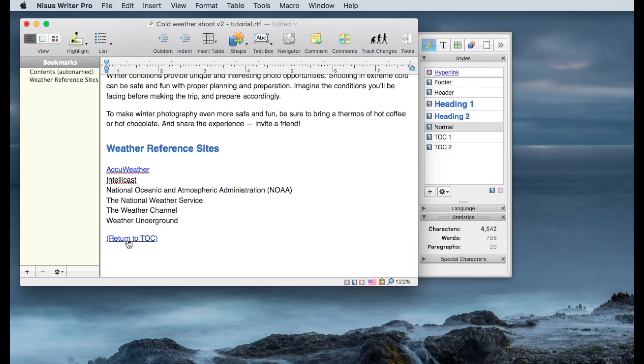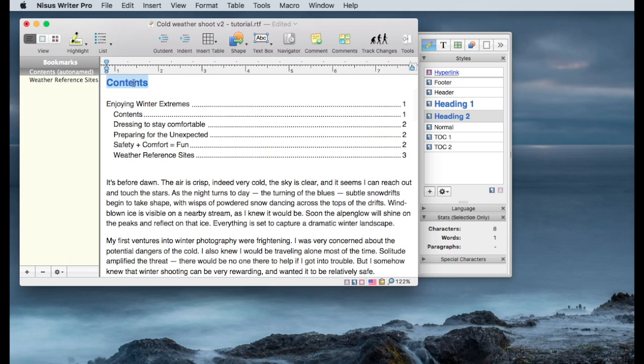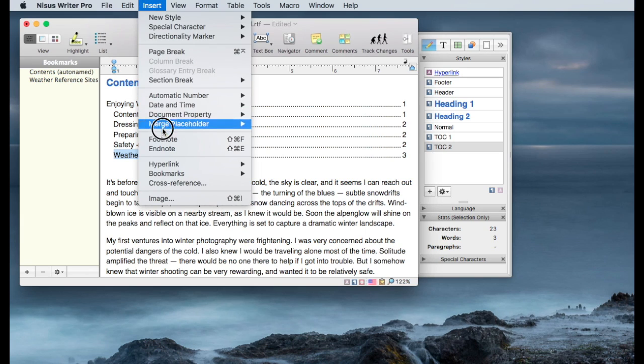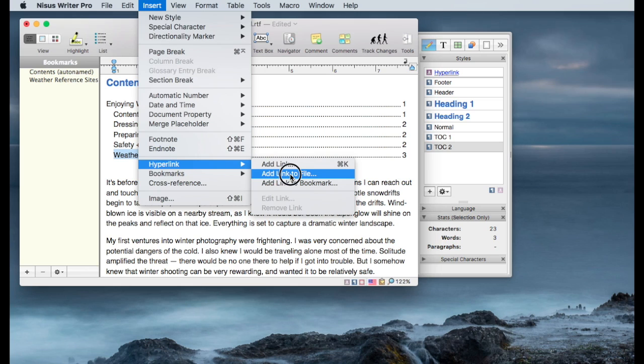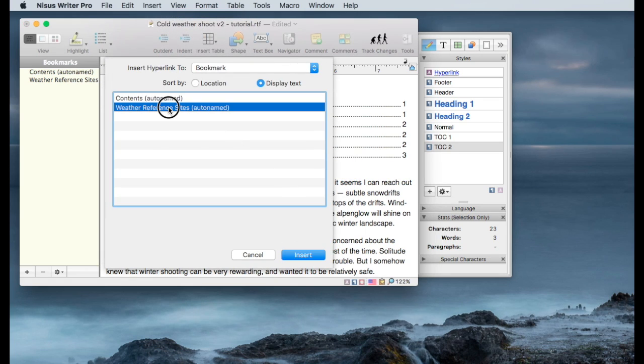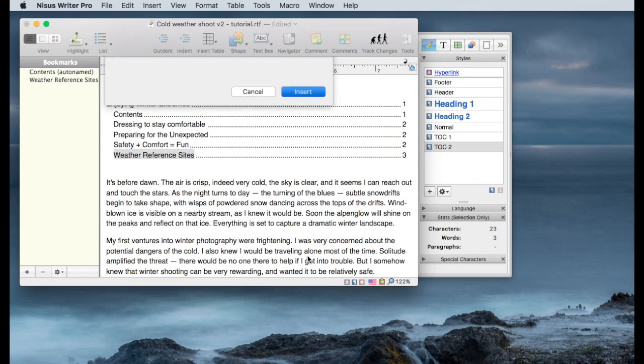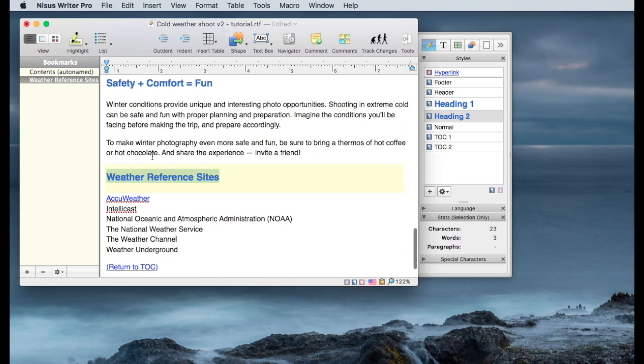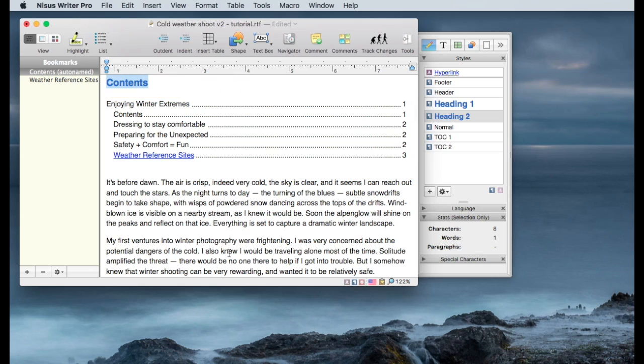If I click on that, it jumps to the contents. And if I want to have a very active table of contents entry, I can do the same thing with this entry, and highlight that entry, go to hyperlinks, add a link to a bookmark, choose that bookmark which was already defined, my weather reference sites, insert, and again you see this turns into a link. It goes directly to the reference sites, and I can quickly jump back to the table of contents.